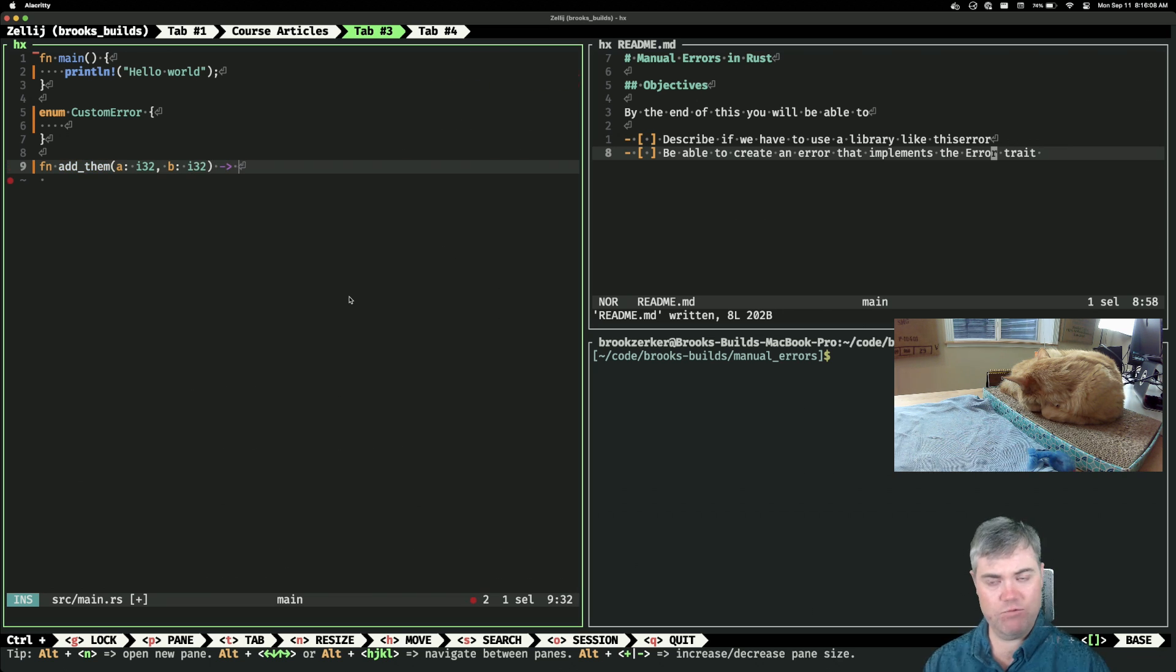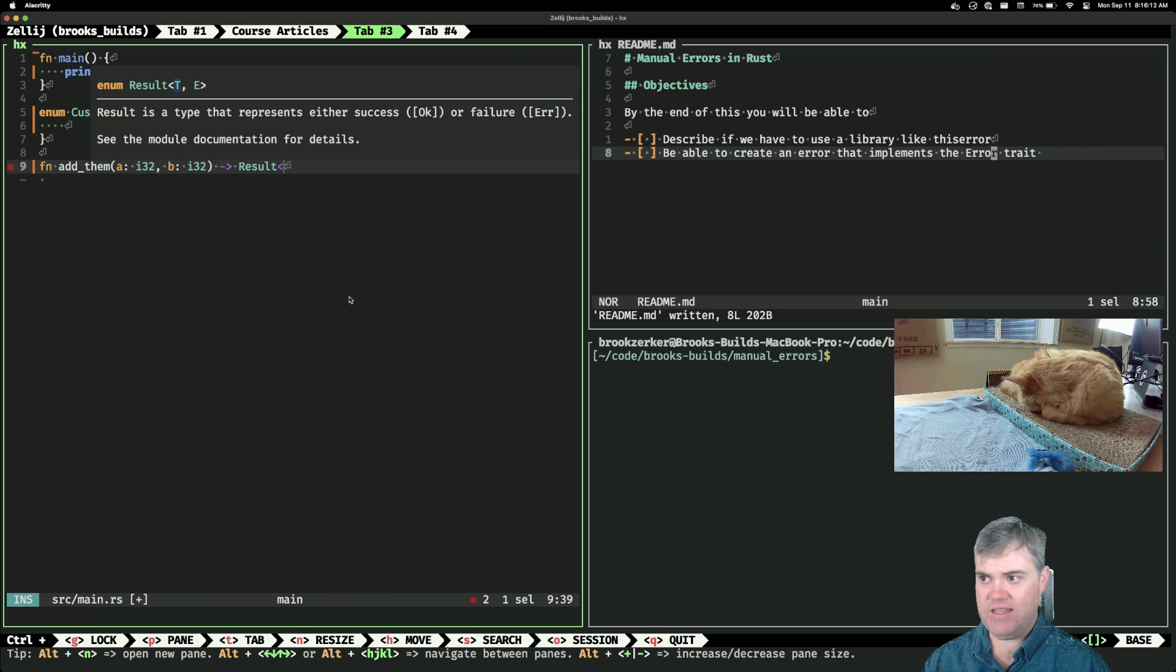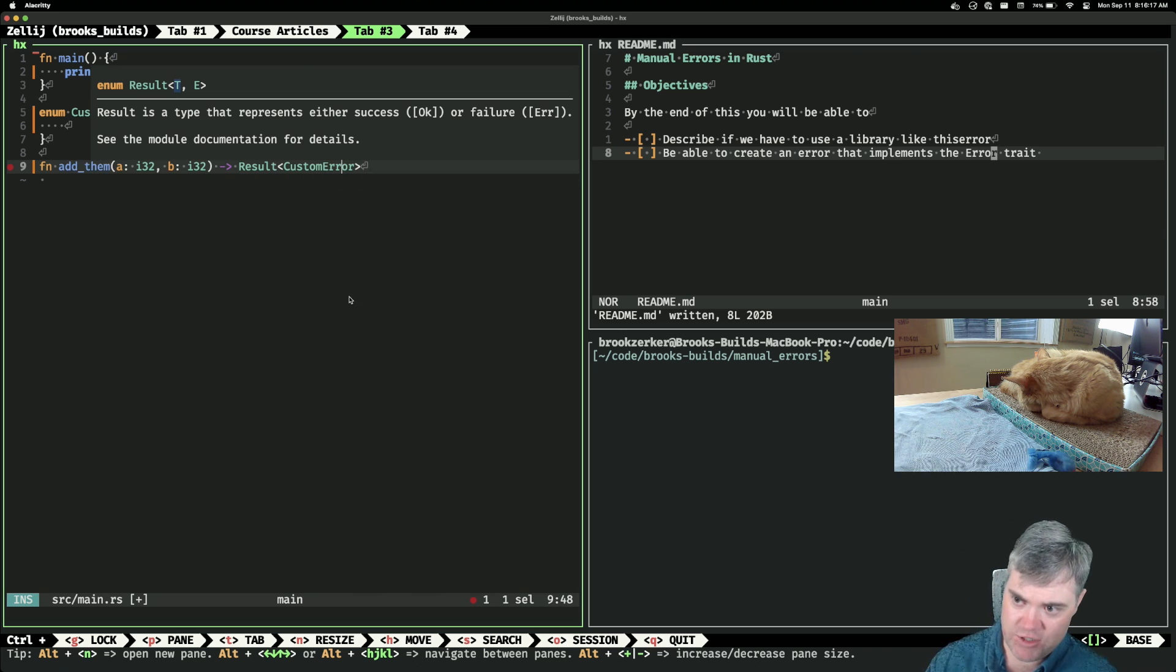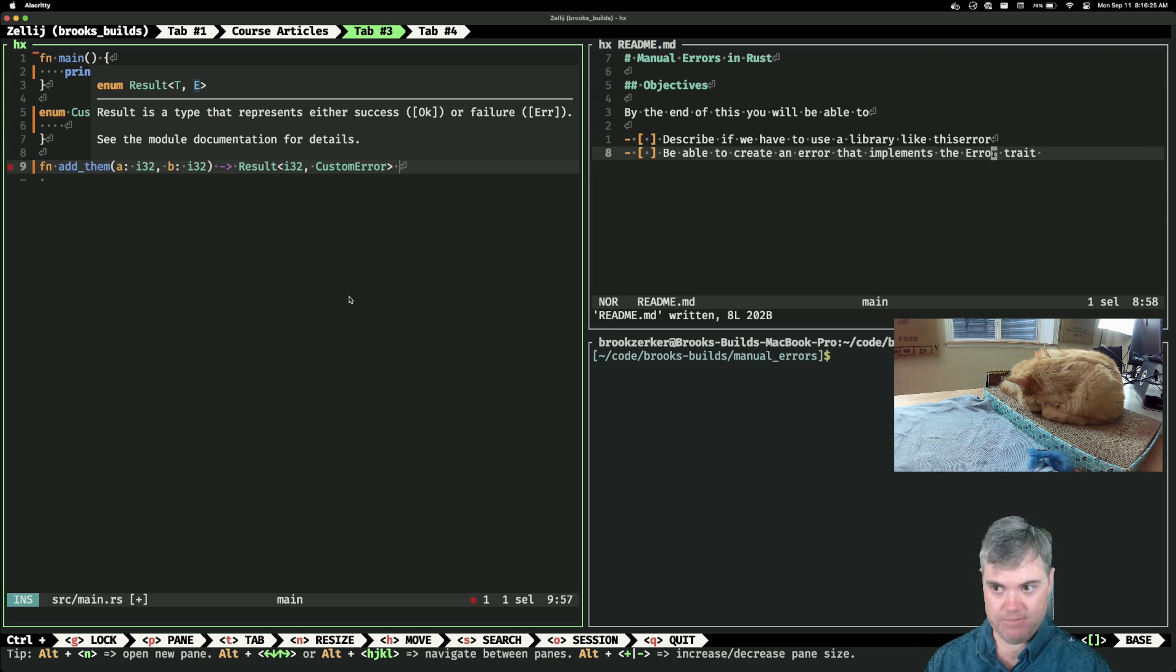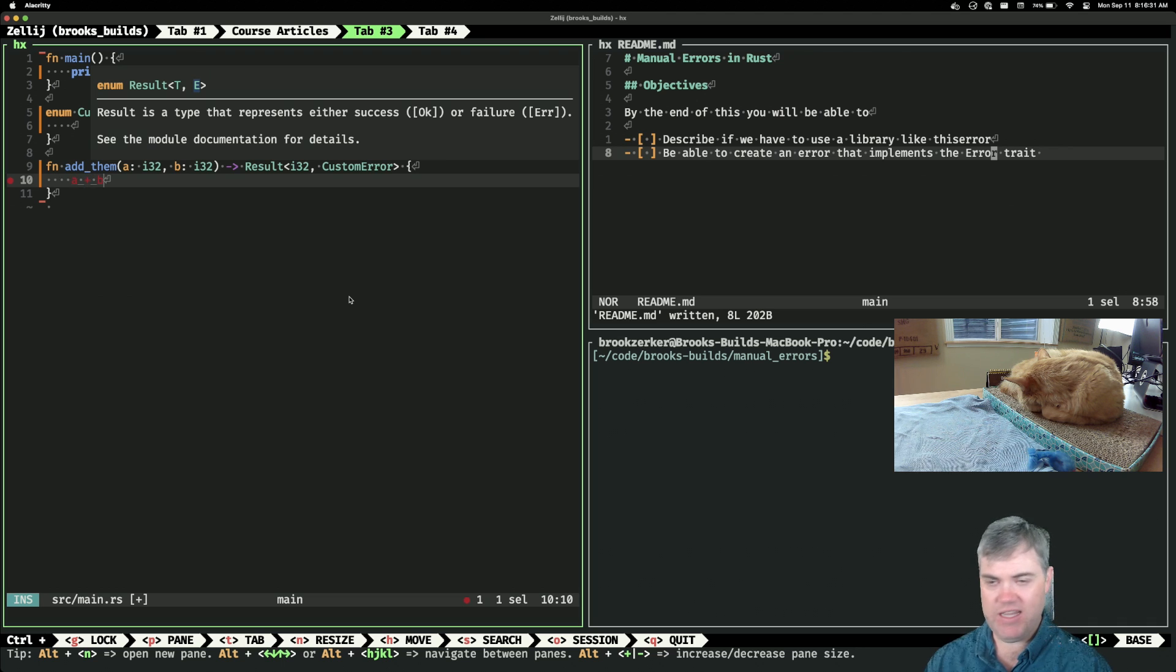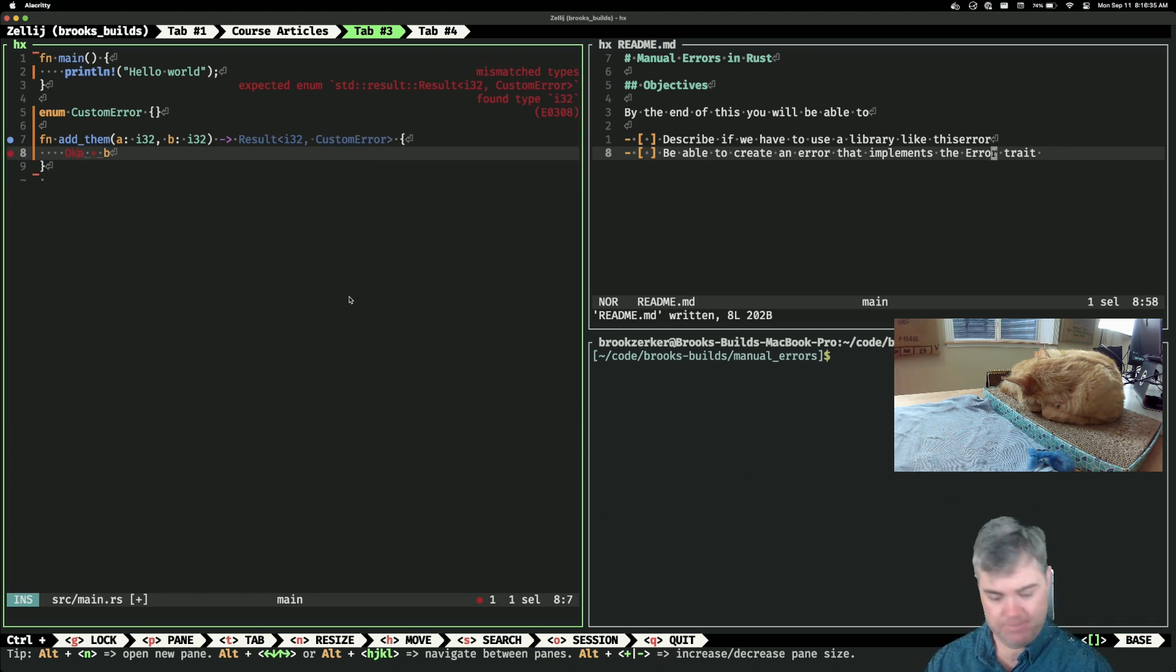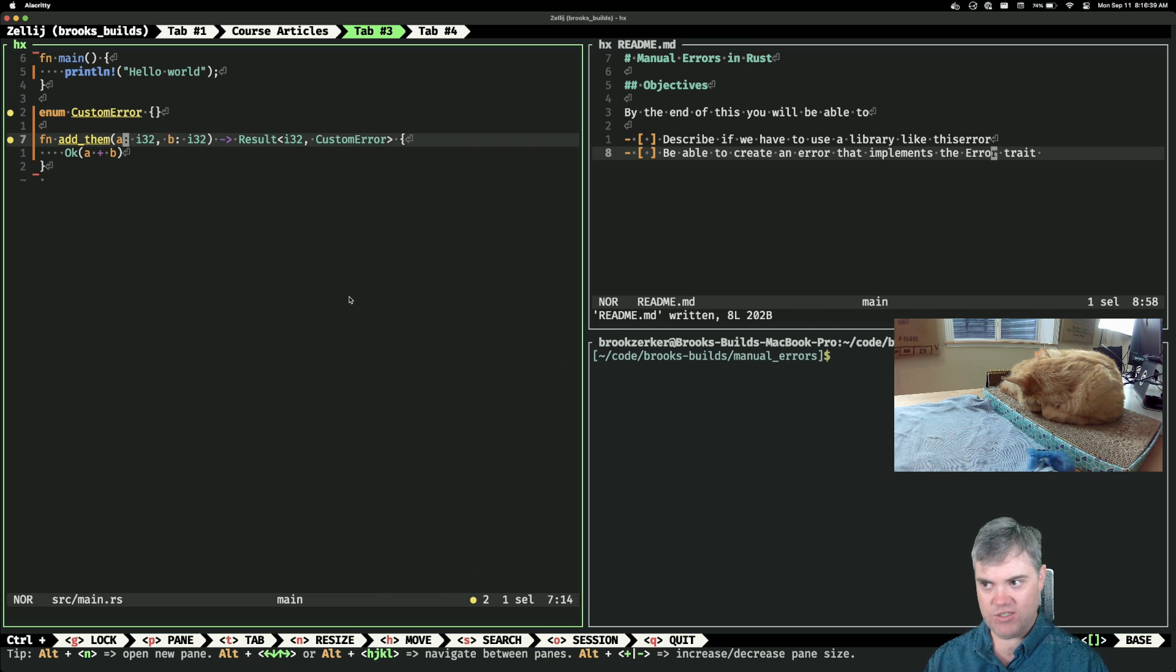And I would like to return a result with this custom error. Well, I probably should return a result with the success too, right? So this is going to be an i32 and then custom error if it's not. And we want to just do what, A plus B and return that. Oh, but that has to be an Ok(A plus B), there it goes.